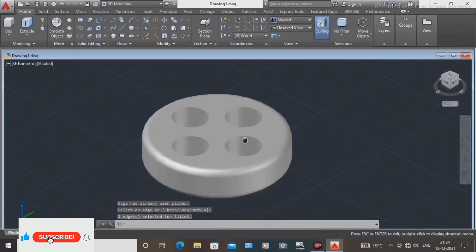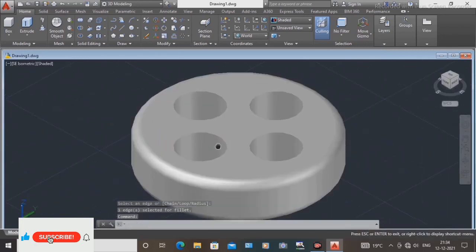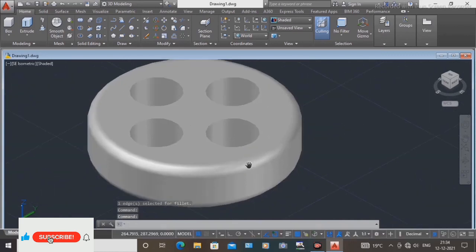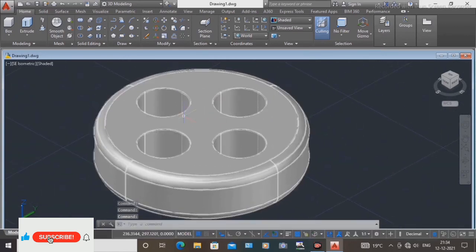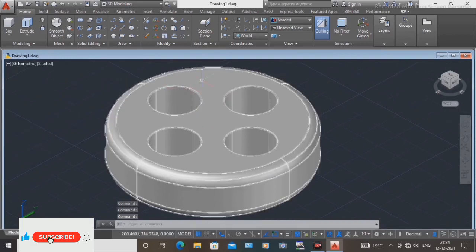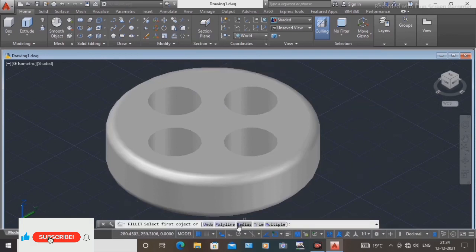This one is filleted — two sides are filleted in shape for radius. Inside, the insert circle — remove the sharp edge and use the help of the fillet command. Select the radius in the command bar.